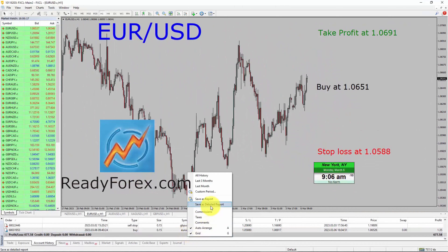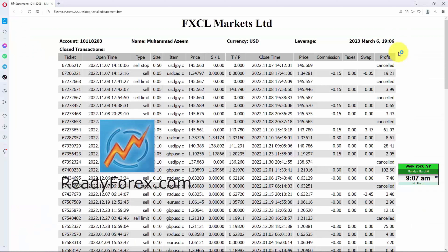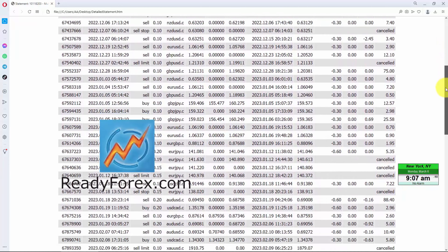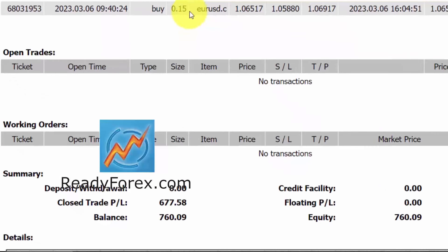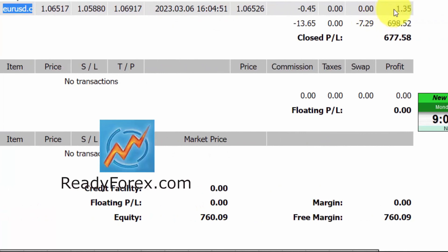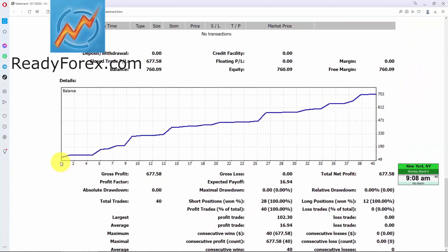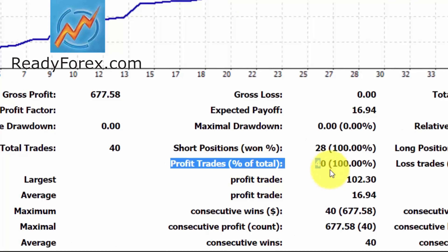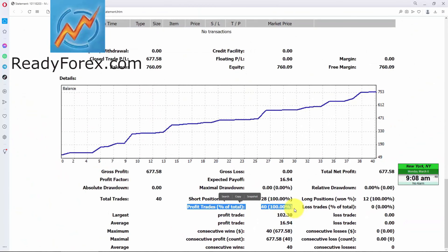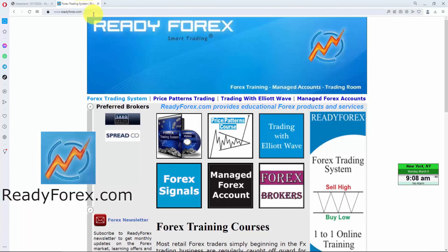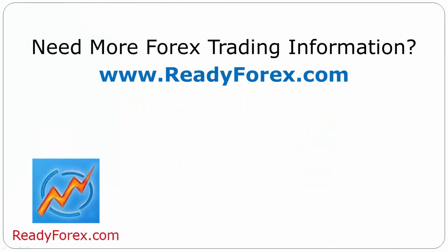Let me show you my detailed trading account history as well. This is my forex trading account statement and you can see the closed transactions. This was the last trade in EURUSD currency pair with a 1.35 US dollar profit. Here is my trading account equity curve — you can see it is going up. So far, I have not lost a single trade since 7th November 2022. For those who are interested to learn, just visit my website readyforex.com for more forex trading information.